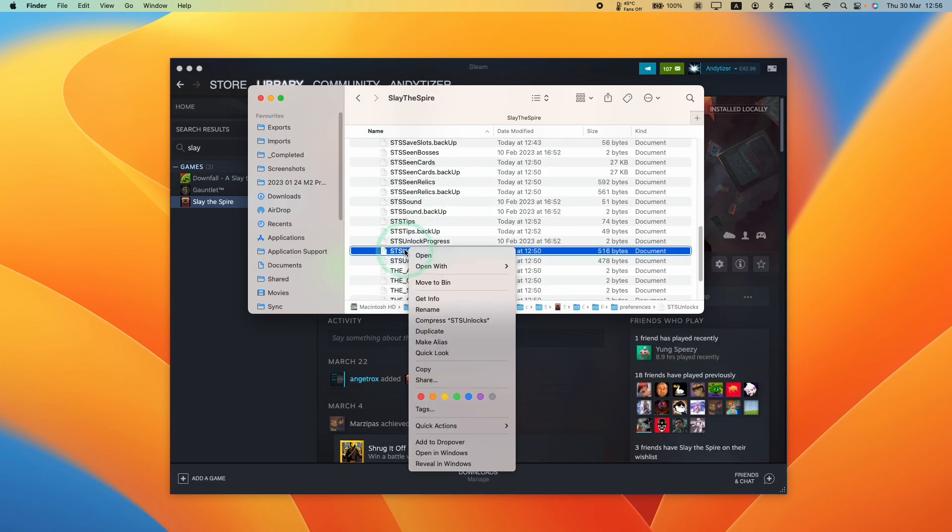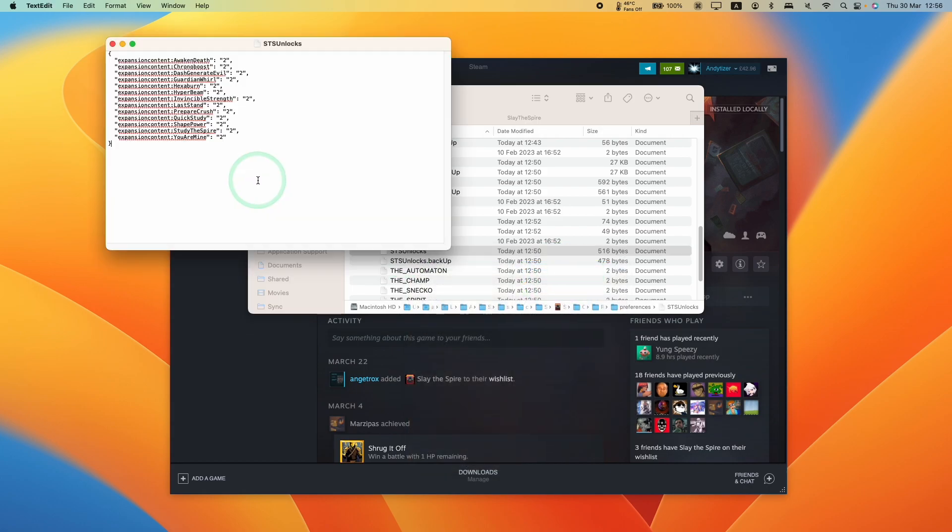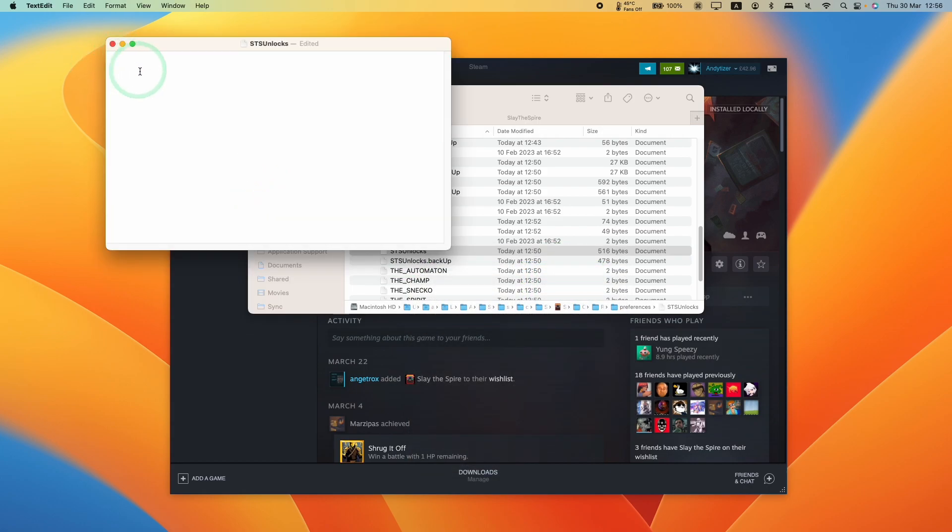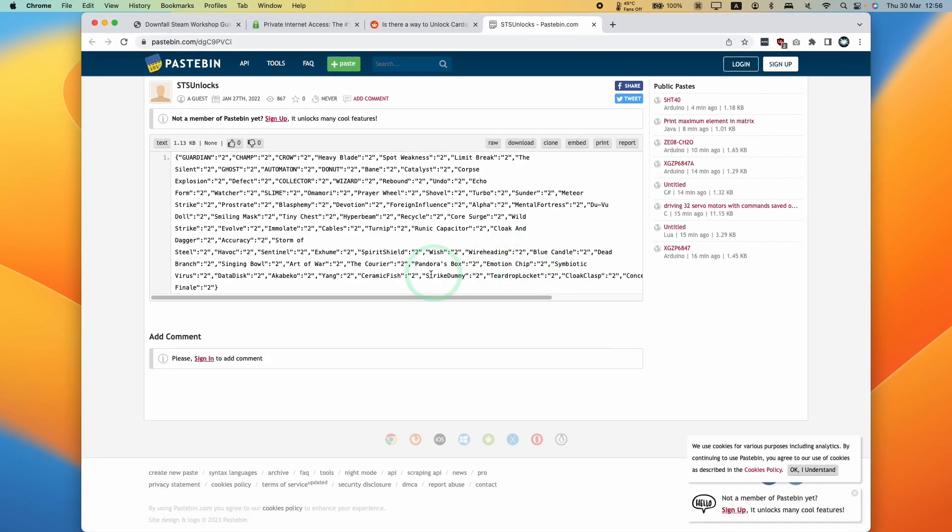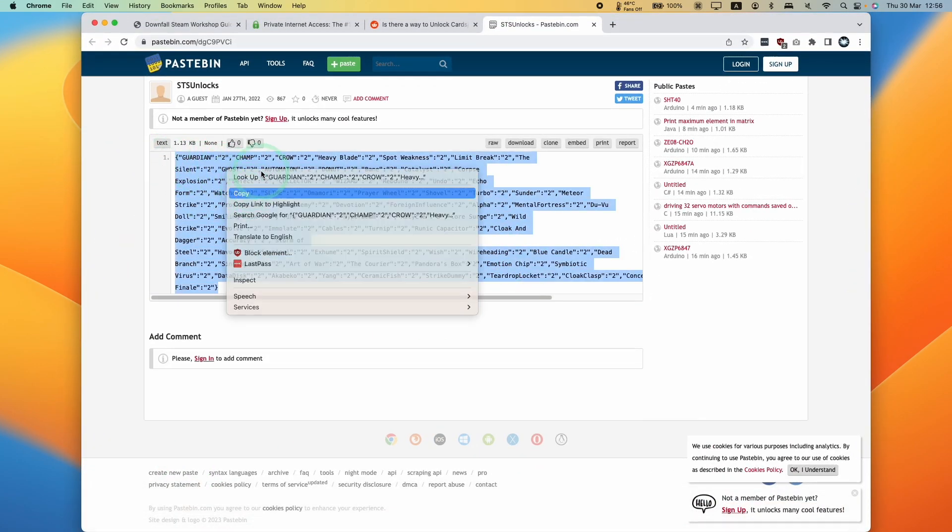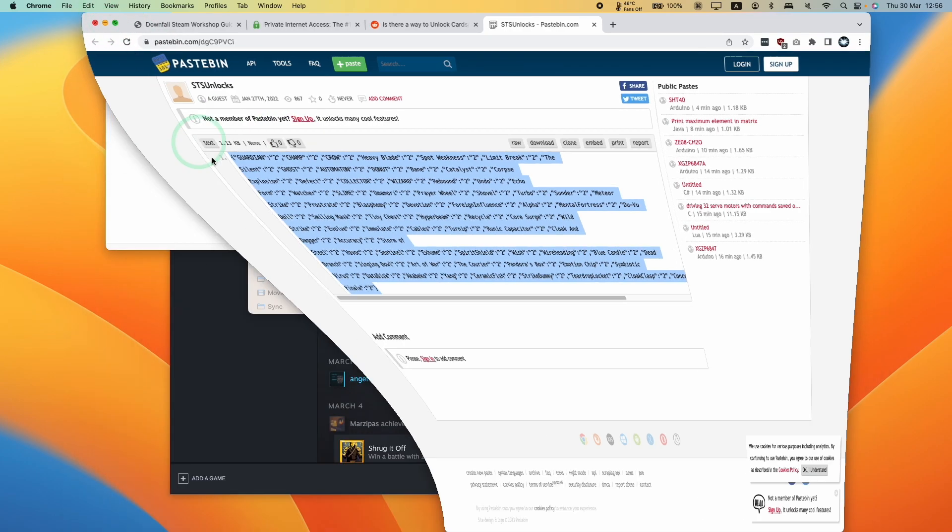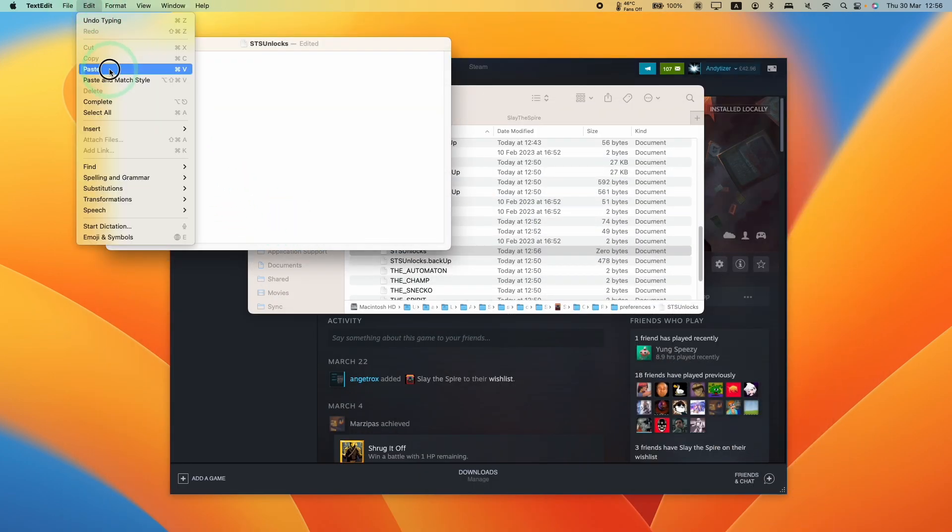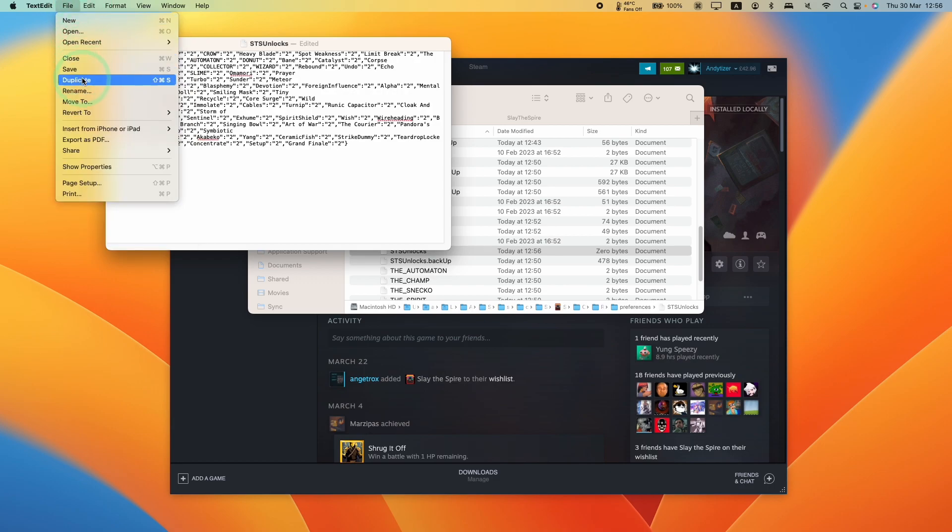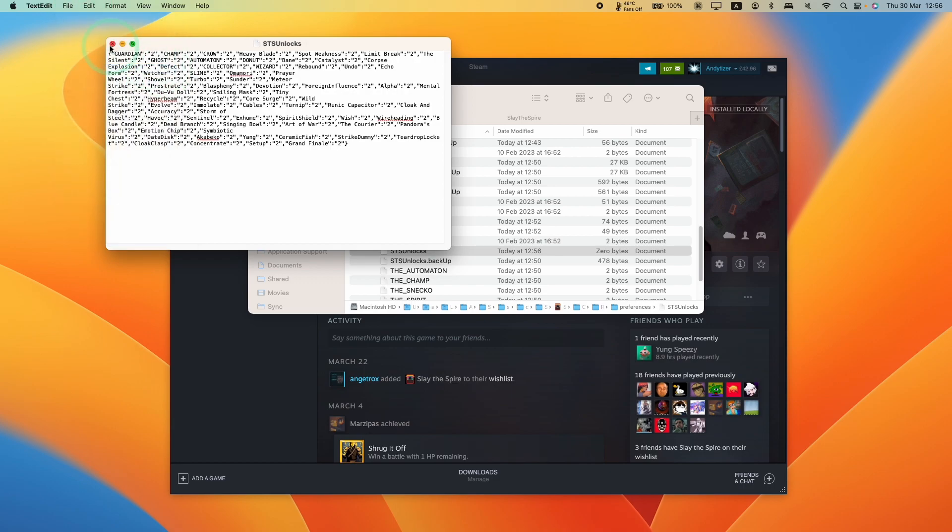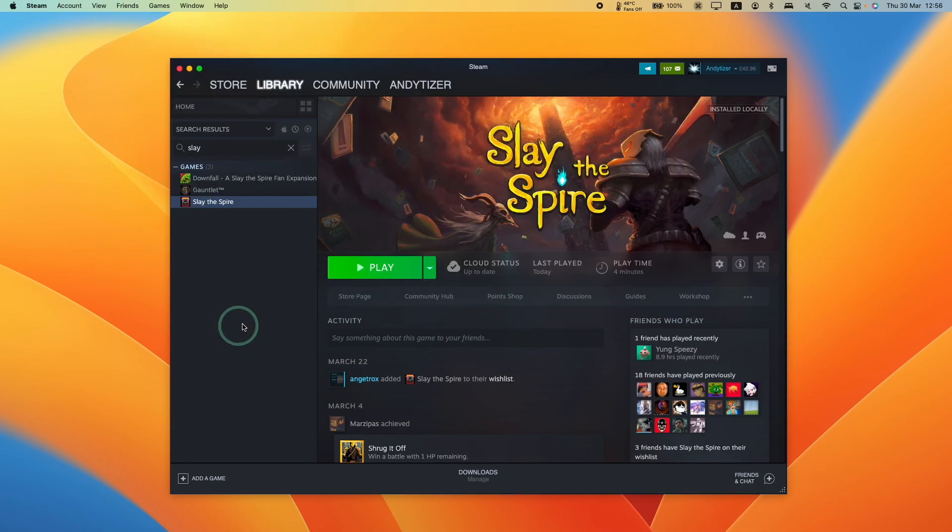We're going to ctrl click and use text edit. Basically we want to paste that pastebin file. So I'm going to get this pastebin, select all of it, ctrl click and copy, then paste this here, edit paste, press file save, and that application has now been modified.